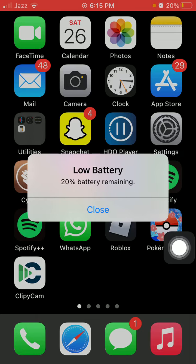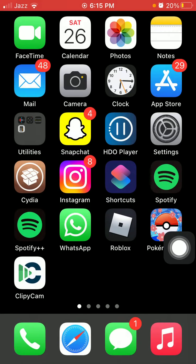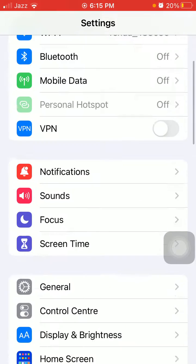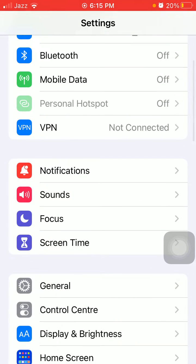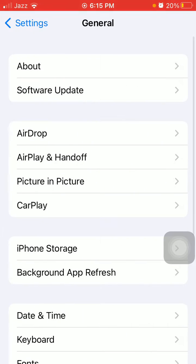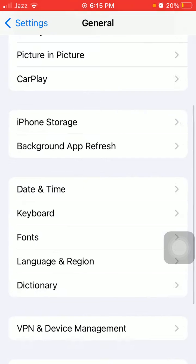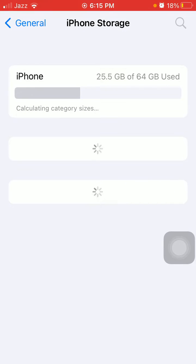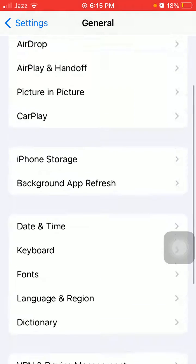The second thing that we have to do is launch Settings. Here we have to tap on General and tap iPhone Storage. We have to make sure that iPhone is not running out of space.